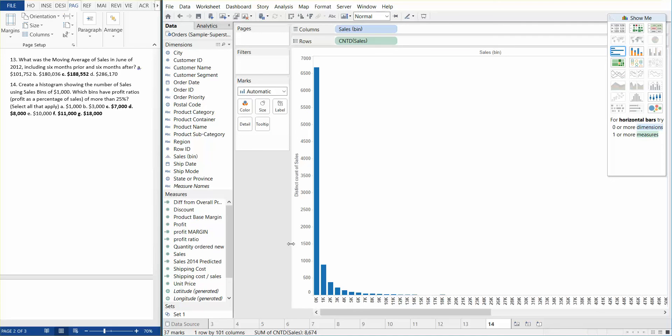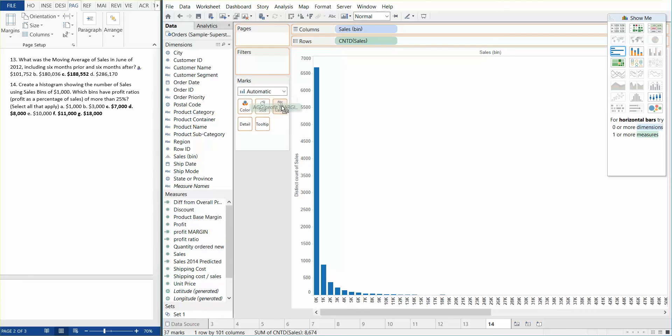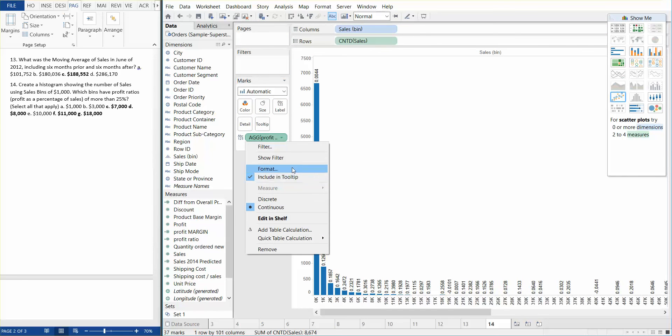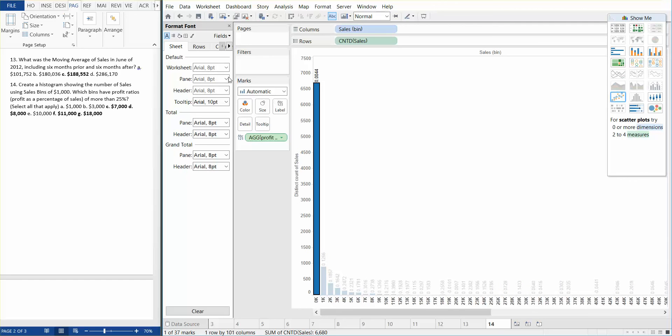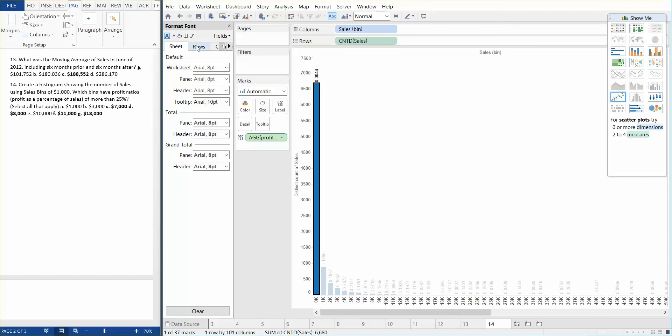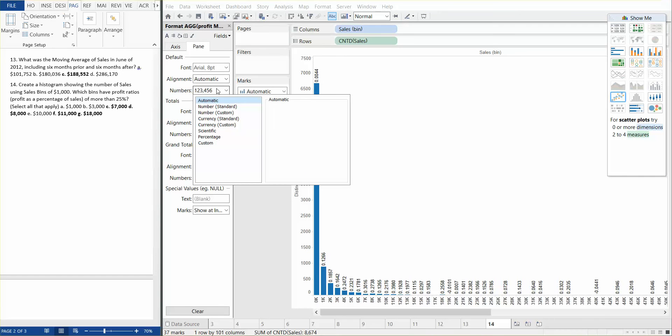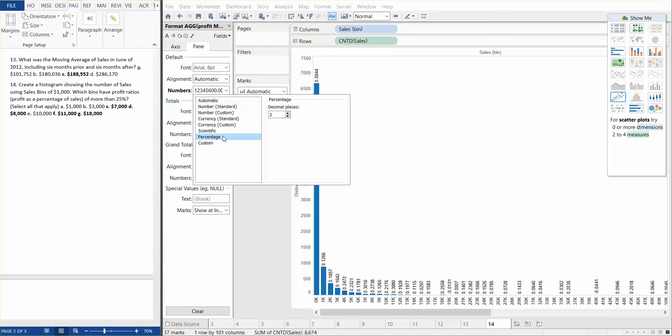And we're going to put the profit margin onto the label shelf. And we can also format the profit margin to make it a percentage. So let's go ahead and do that. Find the profit margin, make that into a percentage. There we go.